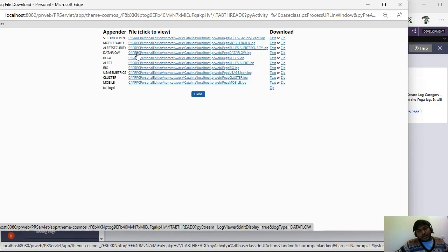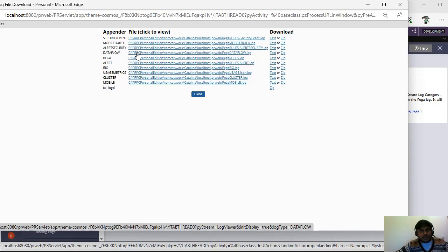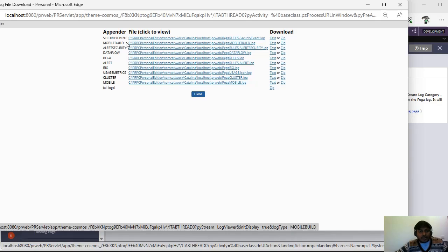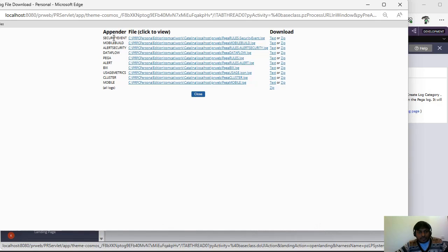When you execute something related to data flow log, you can see that data flow logs are captured here. If there are any alerts in your PEGA application rule-wise, you can see alert logs here. If you see any BIX things, we can see BIX logs here. And here there is something called security event logs.